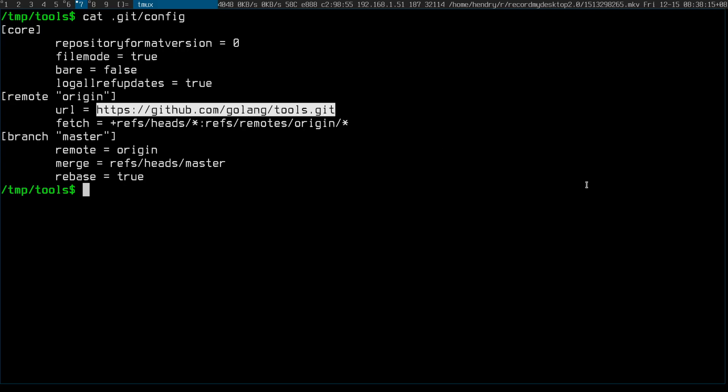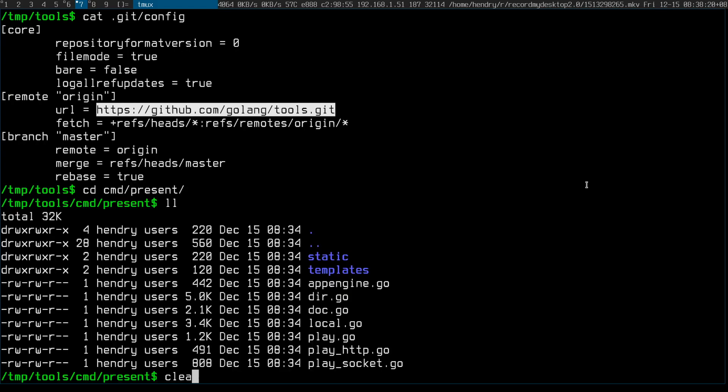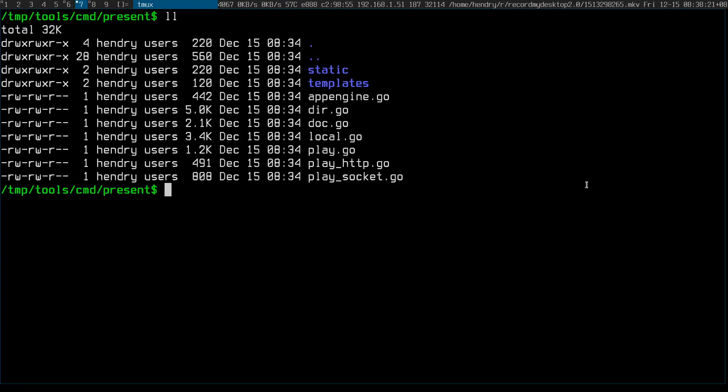Okay, just clone out Golang tools and then it's going to present.